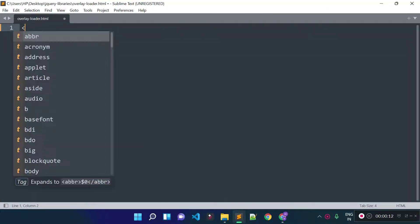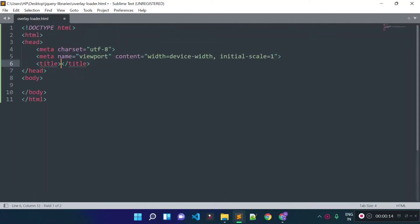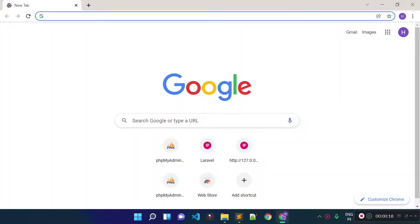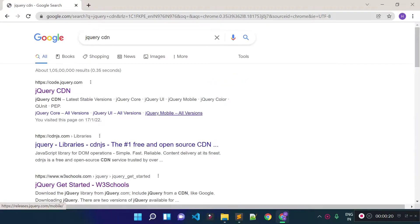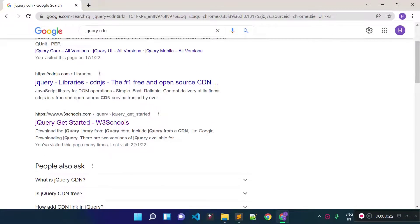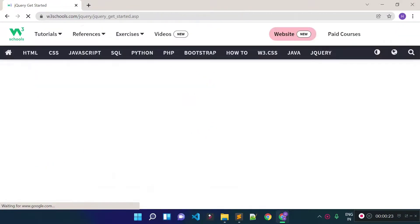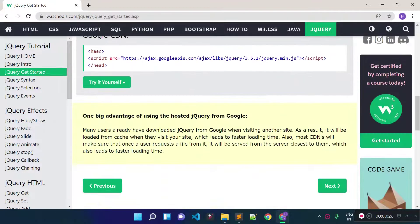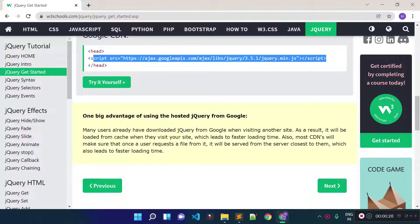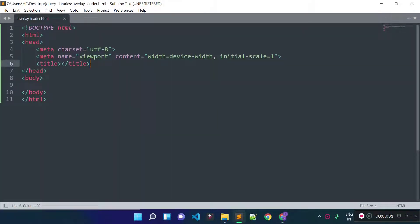Now I will open an HTML block inside this file and then I will include the jQuery library. So let's search jQuery CDN on Google, click on the jQuery get started link, copy the jQuery CDN code, and paste it inside our HTML file's head tag.